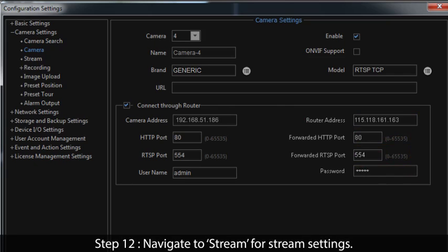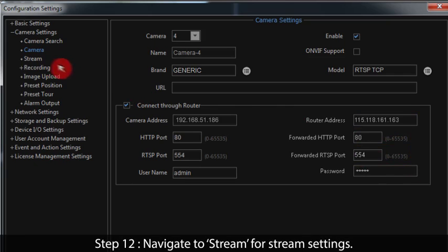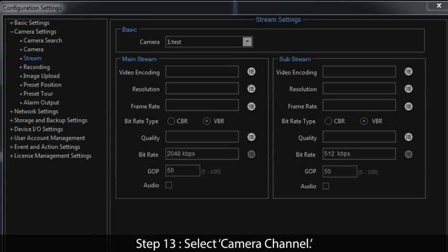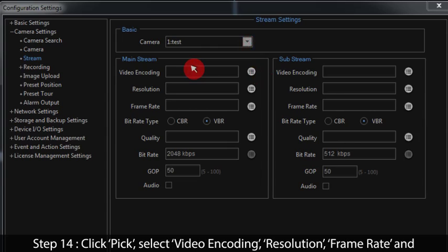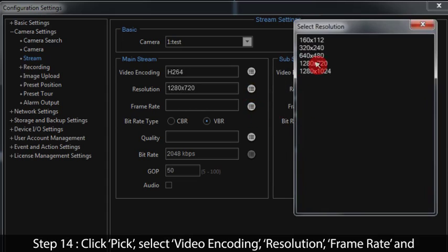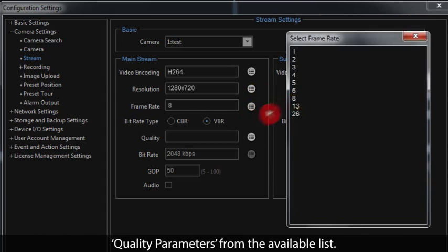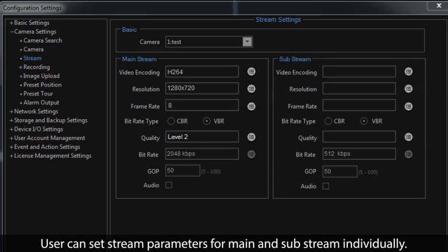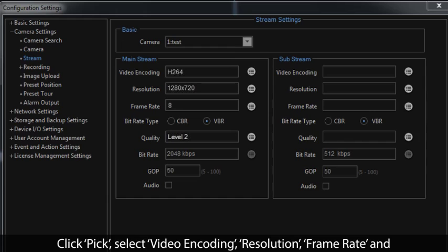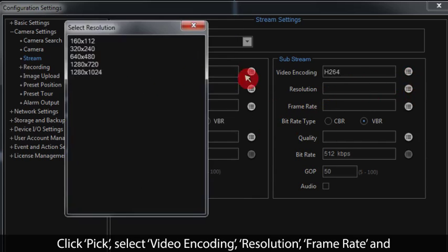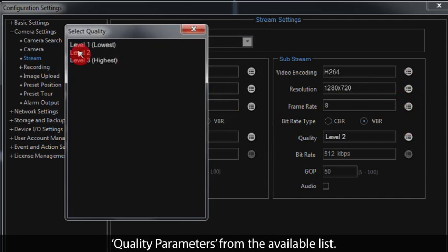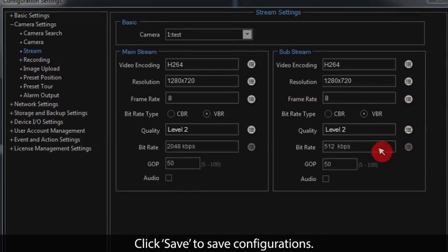Step 12: Navigate to Stream for stream settings. Step 13: Select the camera channel. Step 14: Click Pick and select video encoding, resolution, frame rate, and quality parameters from the available list. The user can set stream parameters for main and sub stream individually. Click Pick, select video encoding, resolution, frame rate, and quality parameters from the available list, then click Save to save configurations.